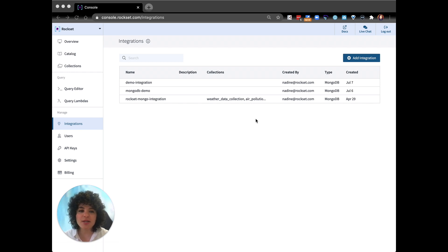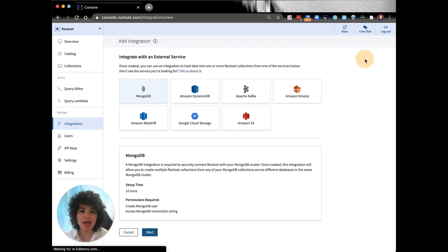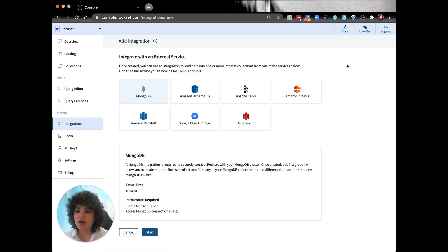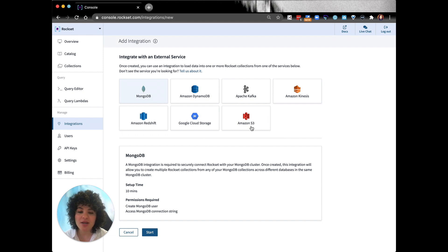Creating an integration takes about three or four minutes where you'll provide read access to your data source. Rockset will do a bulk load followed by continuous ingest. Rockset has multiple data source connectors so you can click and connect to your data source such as MongoDB, Amazon S3, Apache Kafka and DynamoDB.